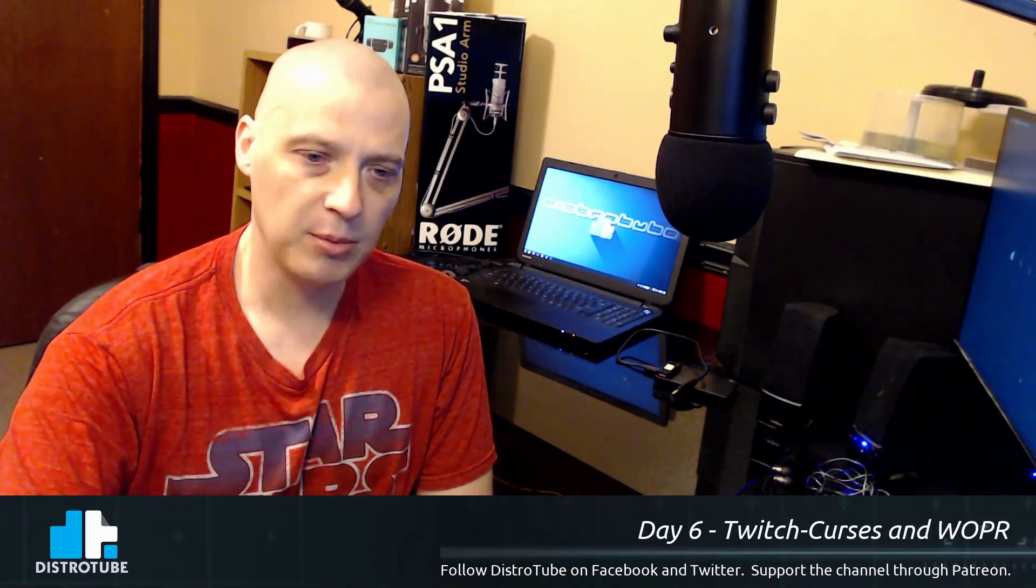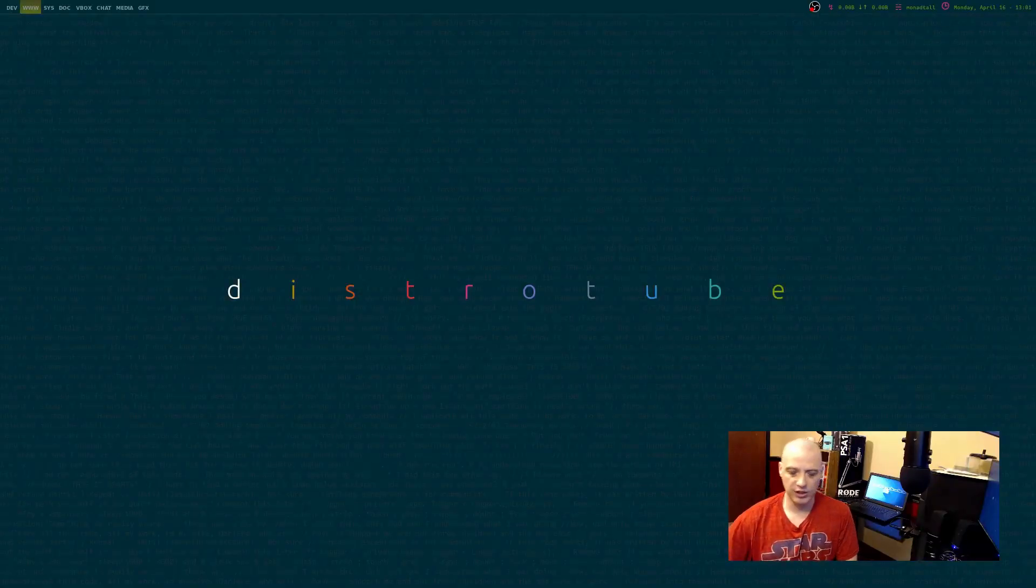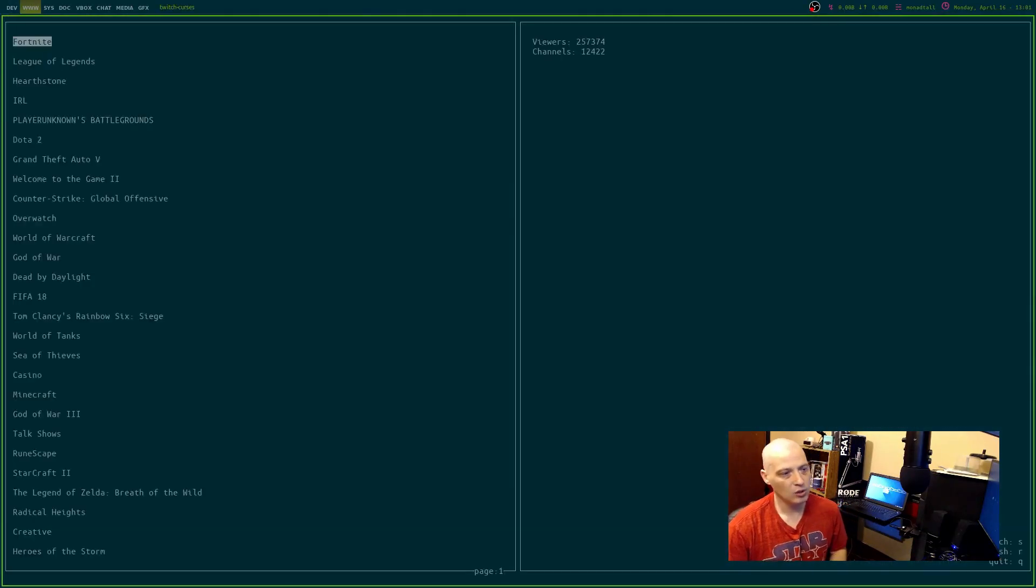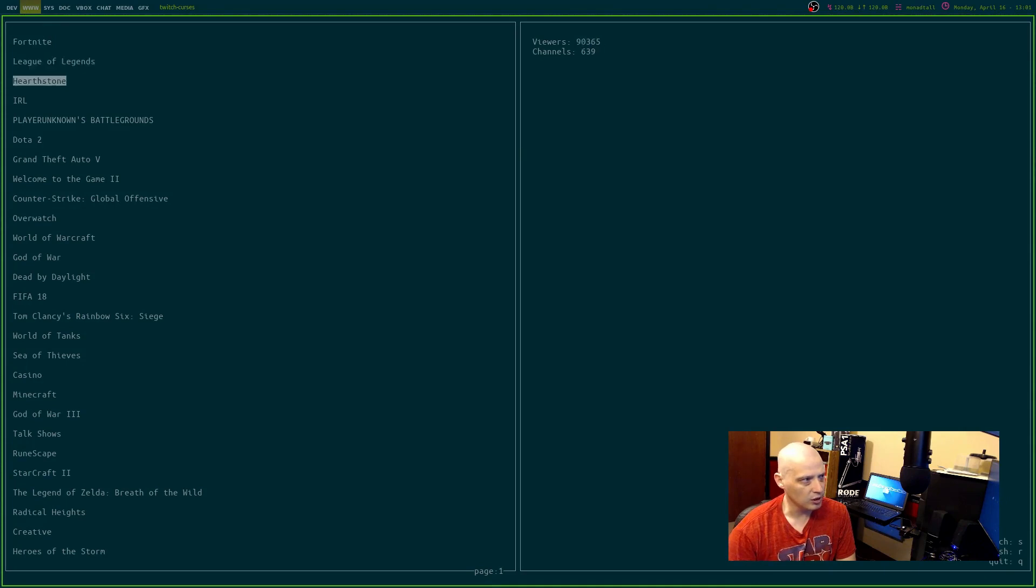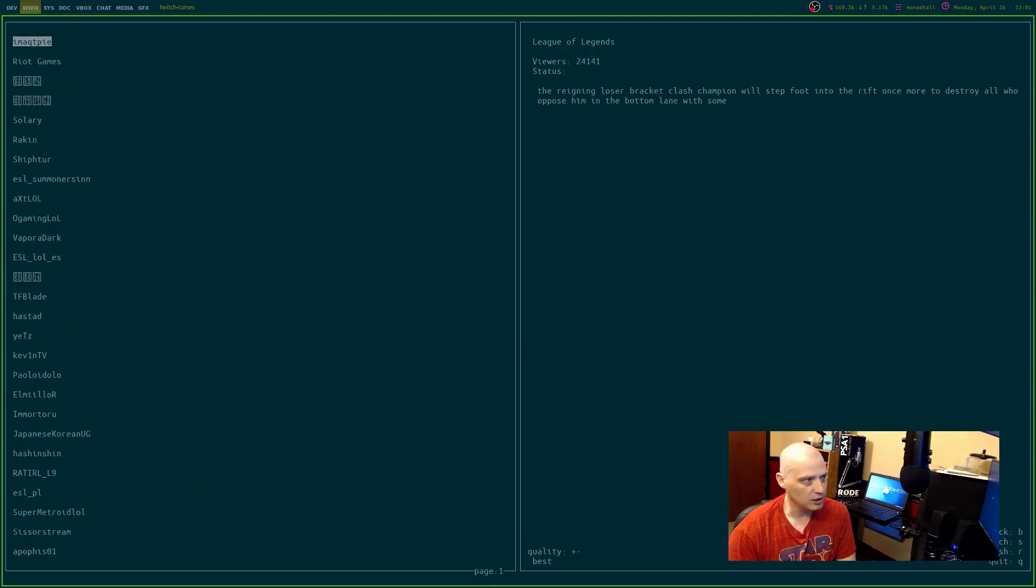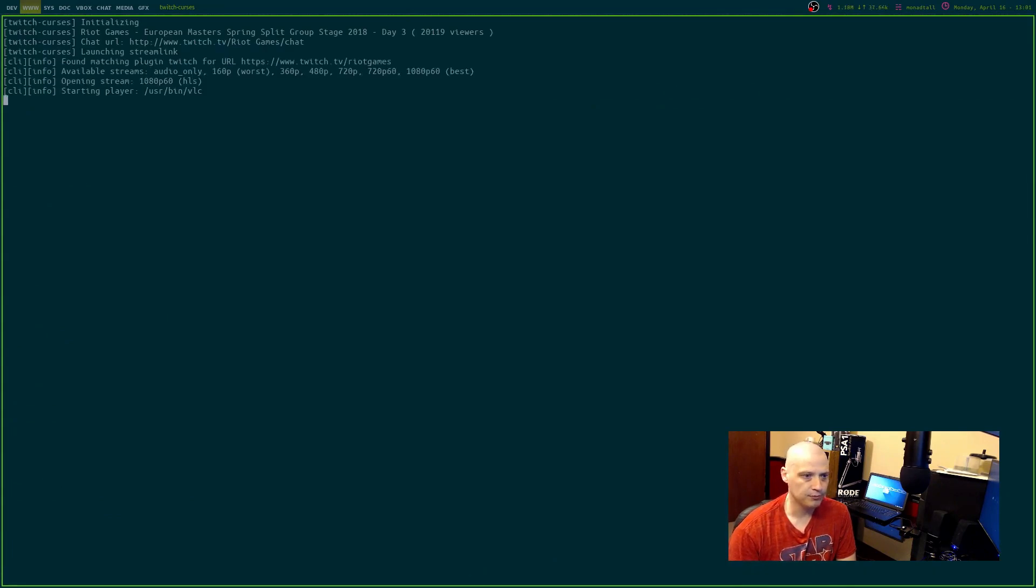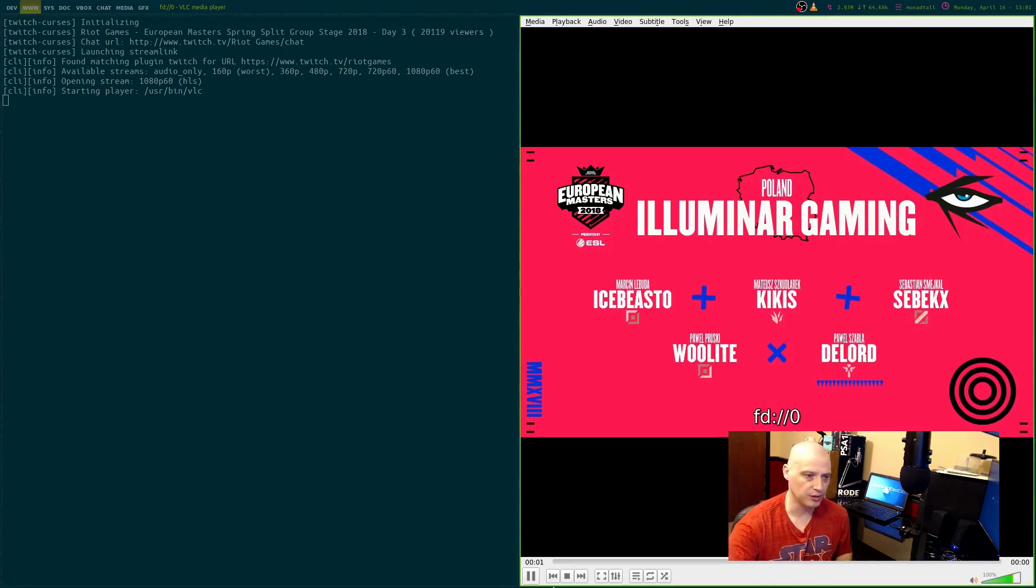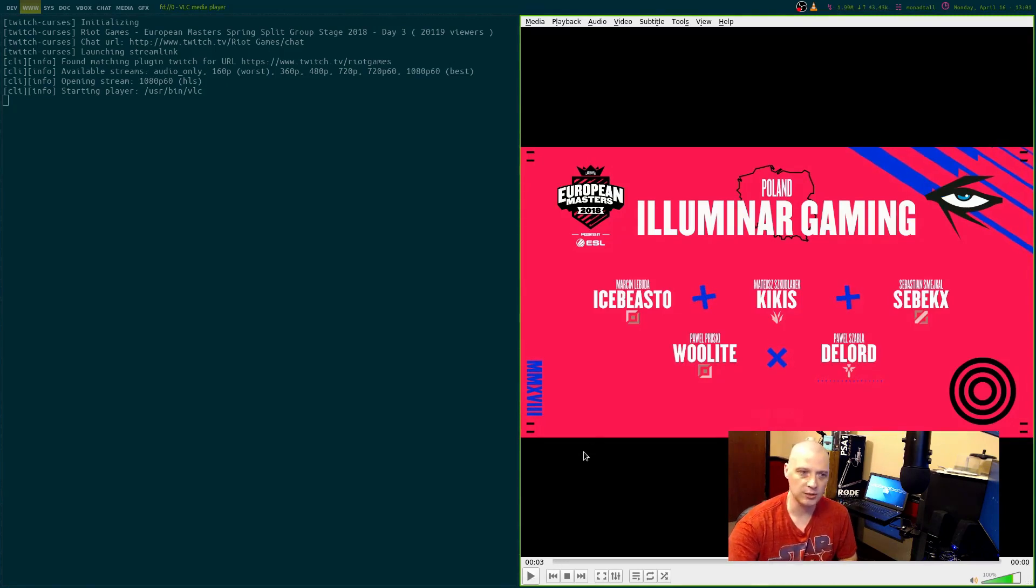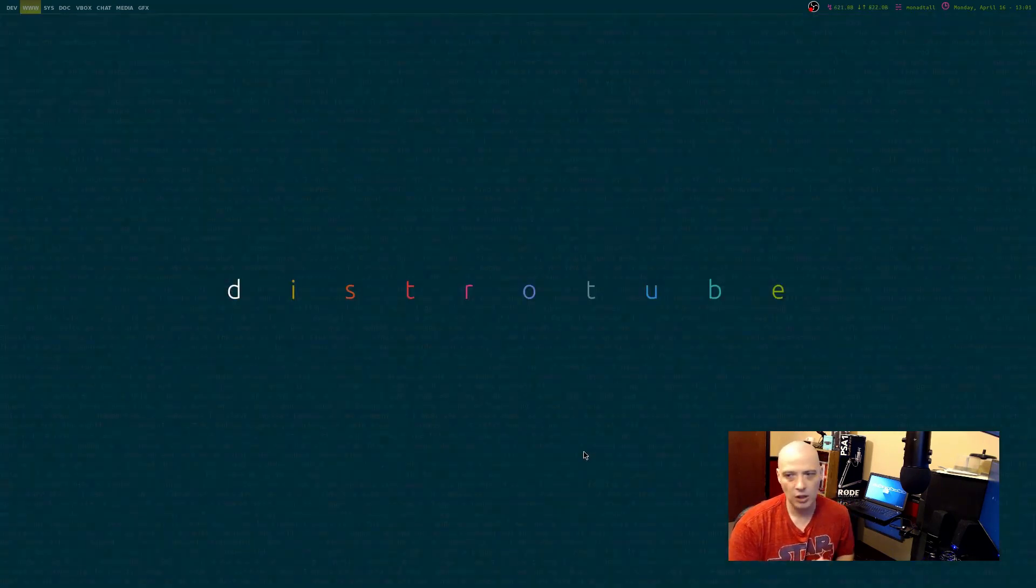A couple of applications that you viewers suggested that I found really interesting. One of them is Twitch Curses. Twitch Curses is a Twitch client where I can search for some Twitch channel and launch a stream that's running right now. It's going to launch it in VLC because I set VLC as the player. I better pause that. I don't want any copyright issues, but Twitch Curses is a really nice Twitch application.